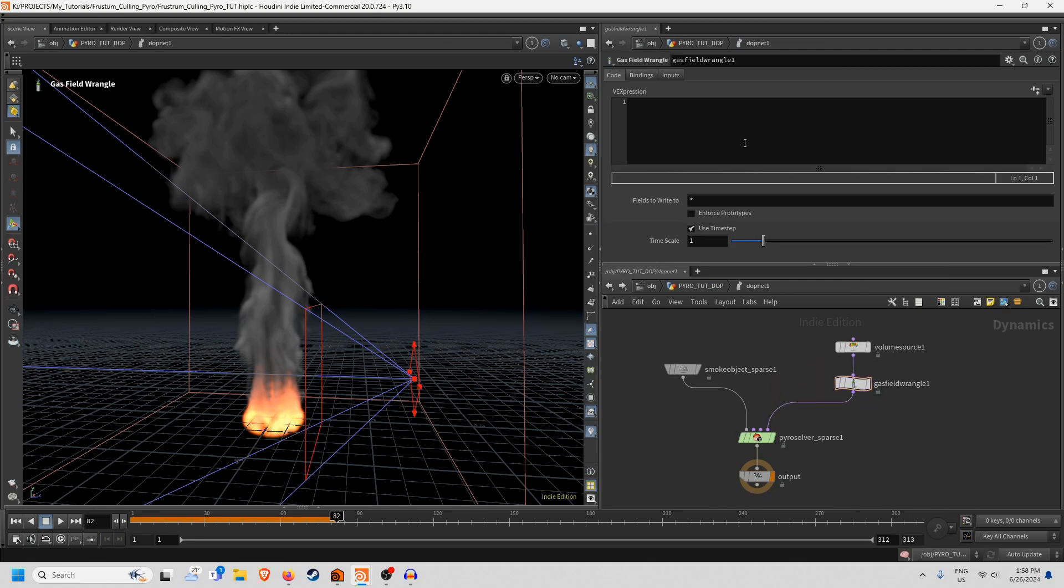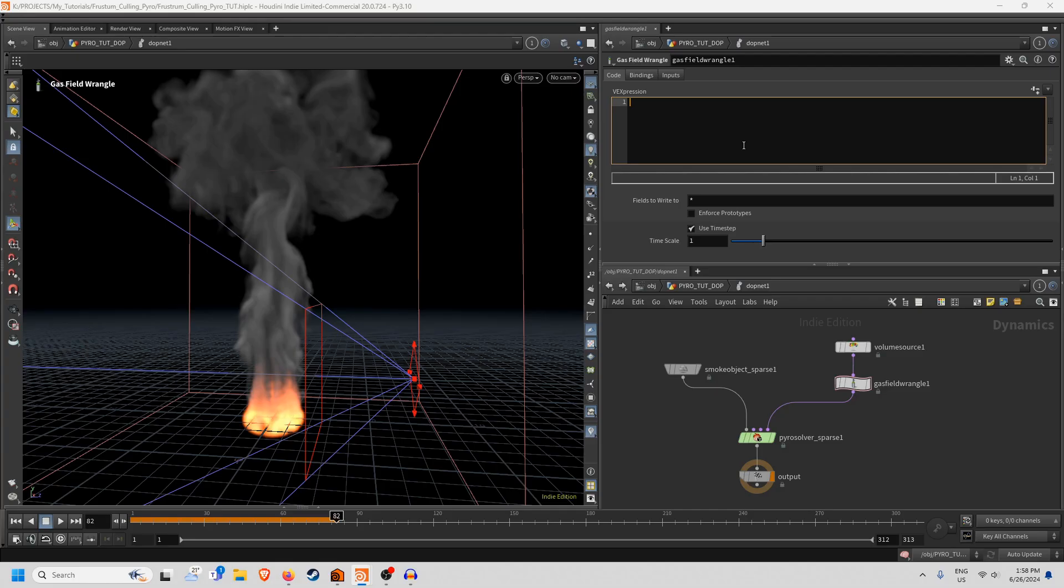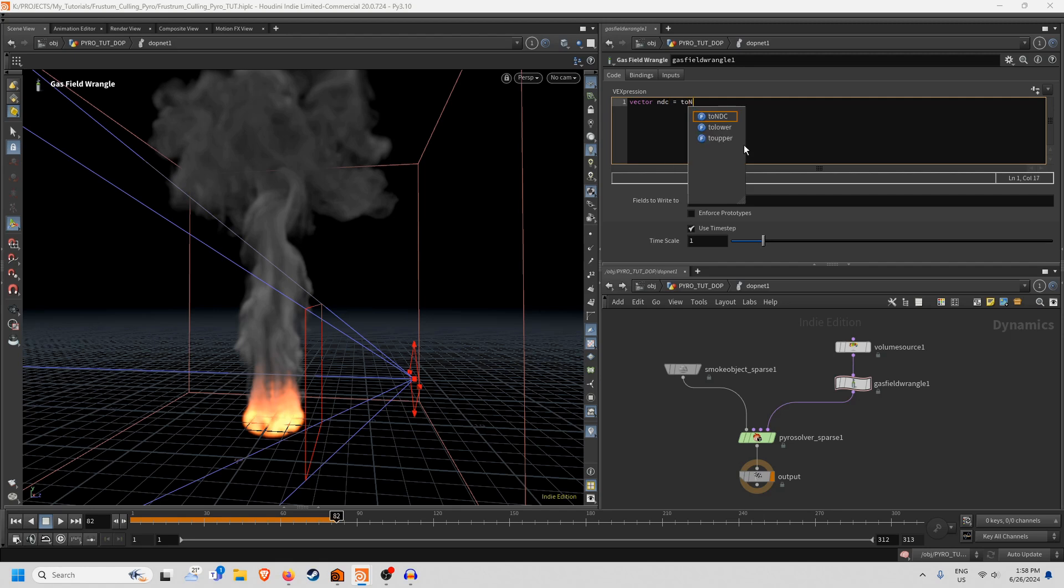So what we need to do is get the frustum information from the camera and we can do that using a function called 2ndc which does this. Then we create a vector called ndc and have it equal to 2ndc.